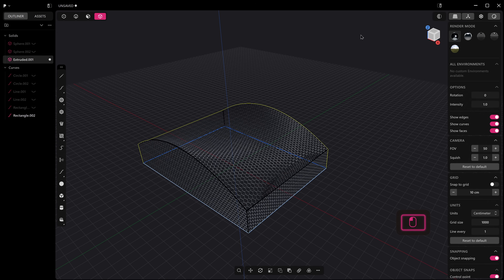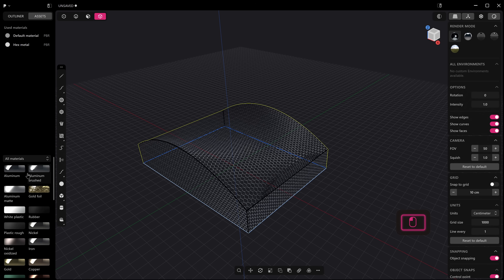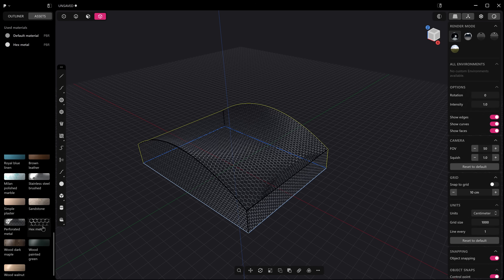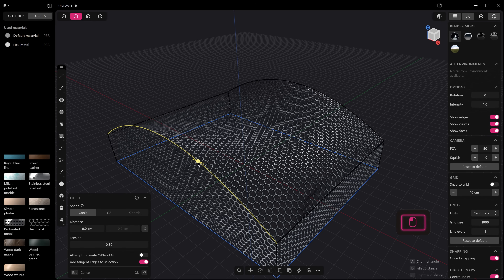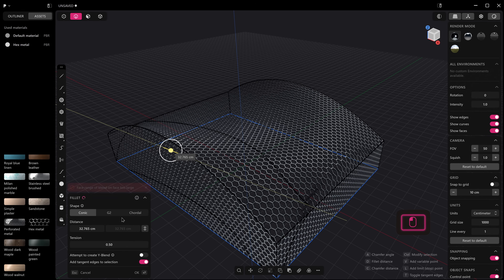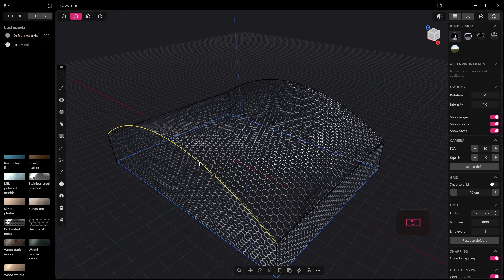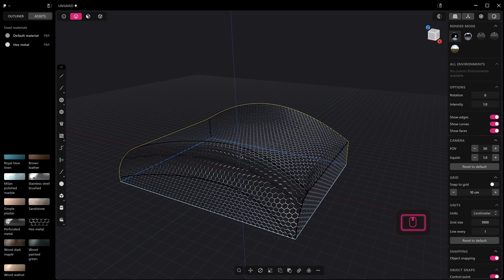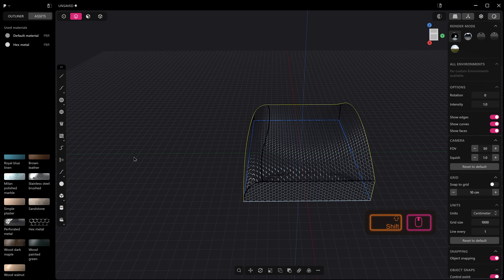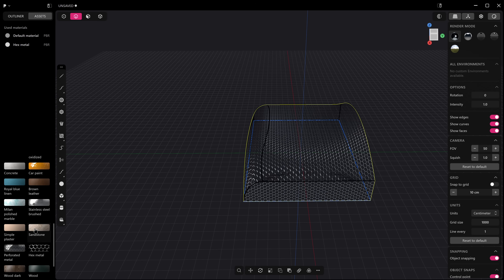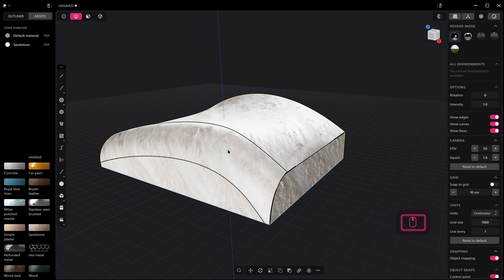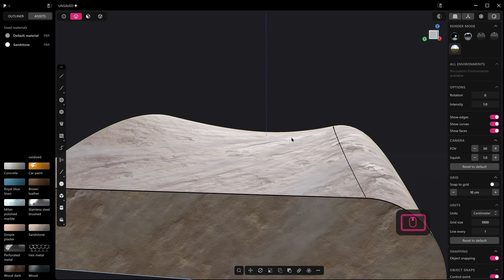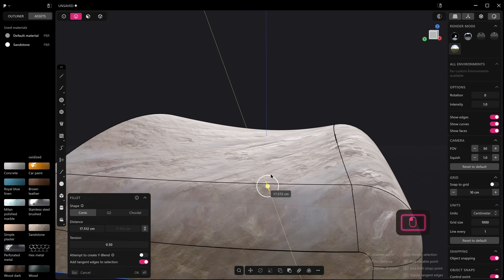In Rendered mode with the Assets Panel open, we've got new material previews, including the Hex Metal material — which was my little contribution to Plasticity. I also really like the Sandstone material, especially with an HDRI on — it looks really nice. These previews make it a lot easier to identify materials at a glance.